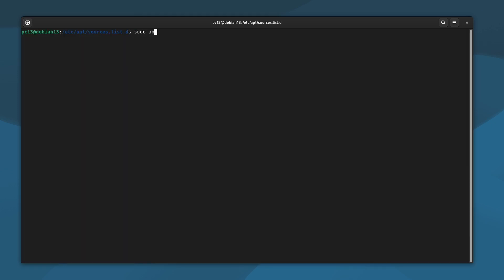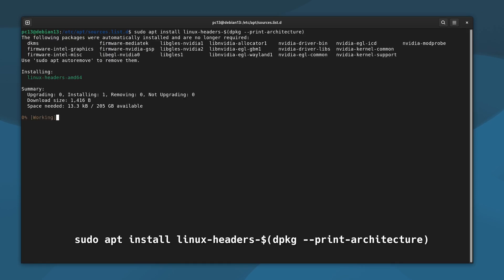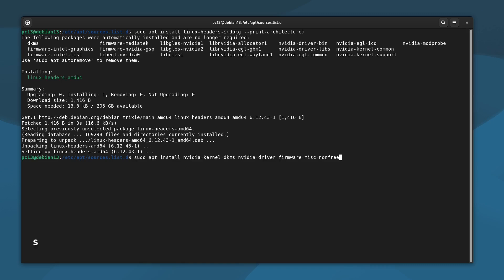Once that's done, let's update the repositories again. Before installing the NVIDIA drivers, we need to install the kernel headers. These are required so that the driver module can compile correctly for the kernel.